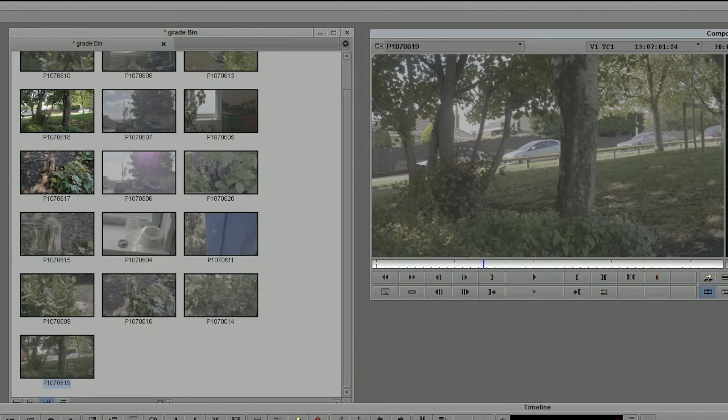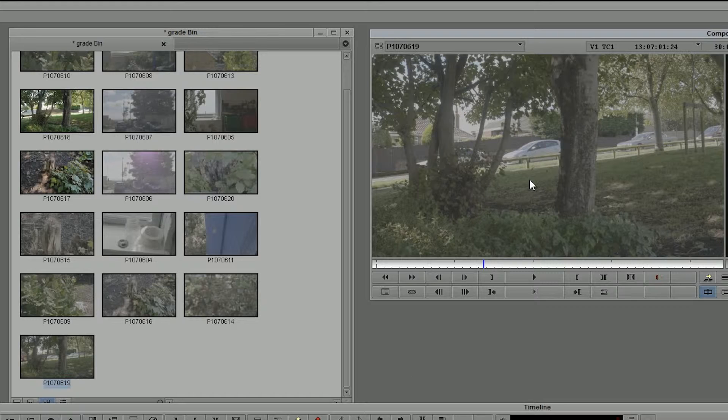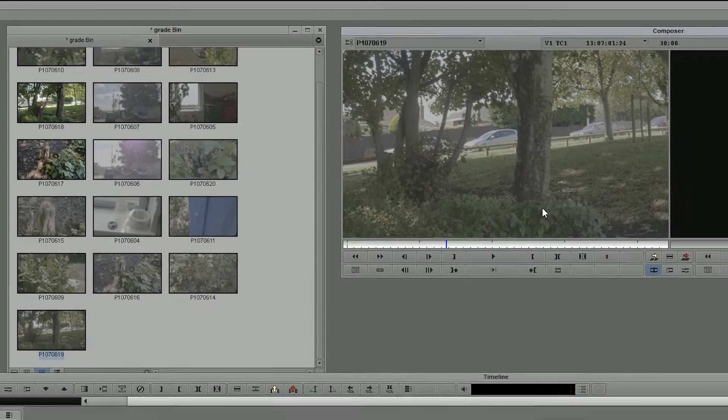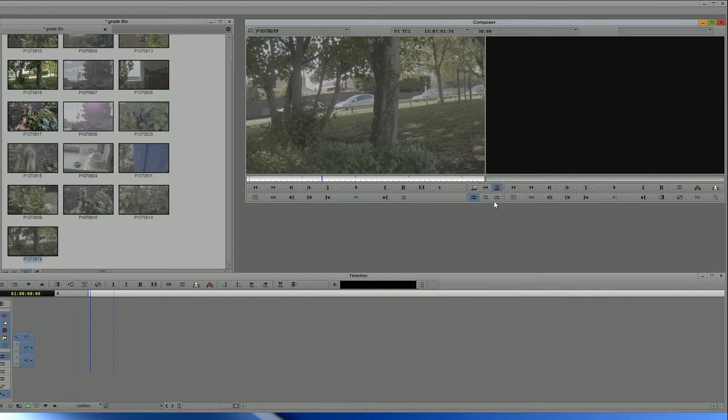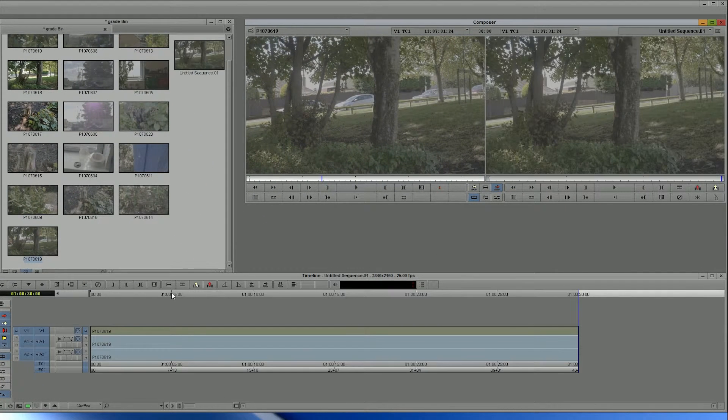But for our purposes, it's very simple. Just link to it, bring it in here, it's all flat. Throw it into the edit, it's still flat.